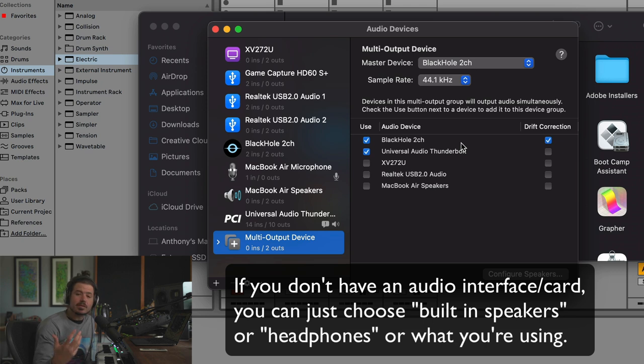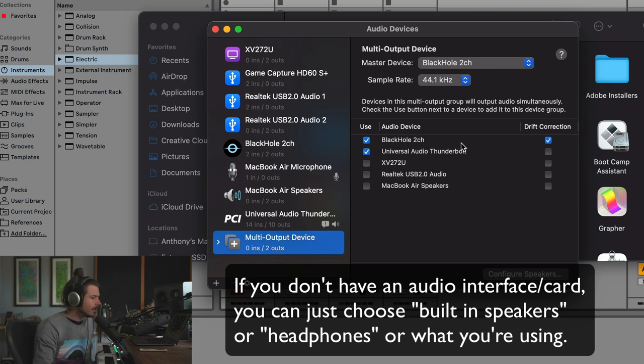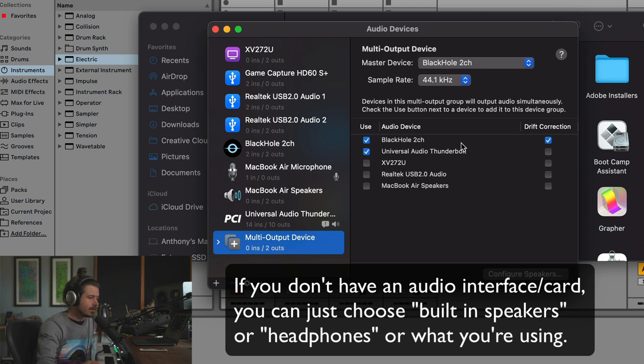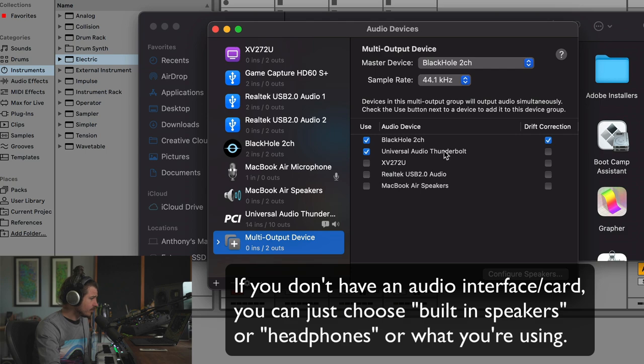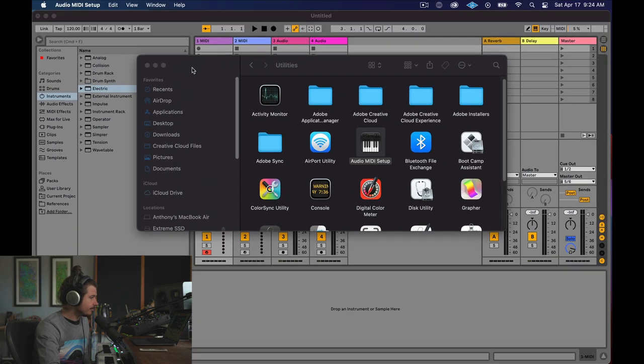Now, potentially, you don't need to do this. Maybe you do. Just experiment with it. This is just helping the audio sync up. So I've got the 2 channel from Black Hole and my Universal Audio Thunderbolt. So now that that's set up...